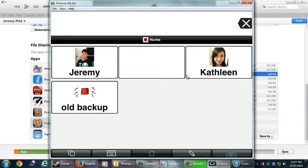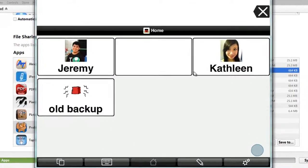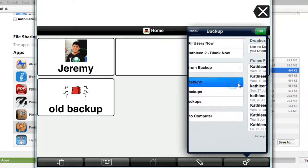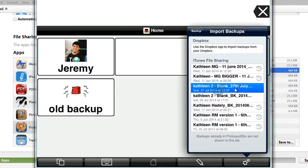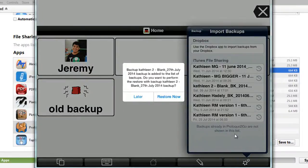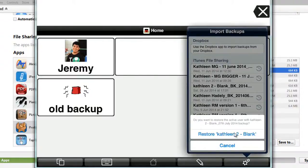Now back on your iPad, go to settings on the bottom right and go to the backup. Now click on import backup. Look for the file. There it is, 27th of July. Tap on it, and click on import. Press import and press restore now. Then click on restore.